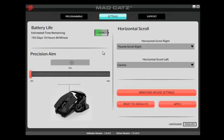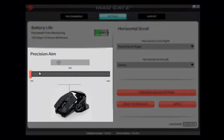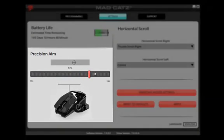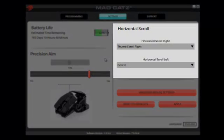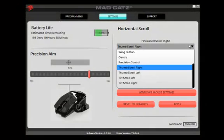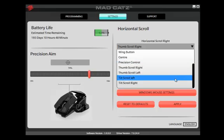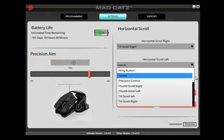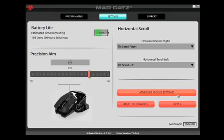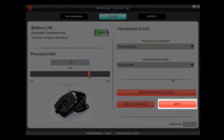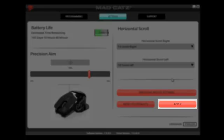The Settings tab allows you to tweak other aspects of the mouse. Precision Aim can be used to improve your accuracy — increase the value with the slider to slow down cursor movement when the Precision Aim button is held down. For quicker browser navigation, horizontal scroll can be assigned to any of the programmable buttons. The feature is set to the tilt wheel by default. Simply select the button from the drop-down menu for scrolling left and right. Any button assigned to side scroll can be assigned to commands on the programming tab. Make sure that after each settings change, you click the Apply button.